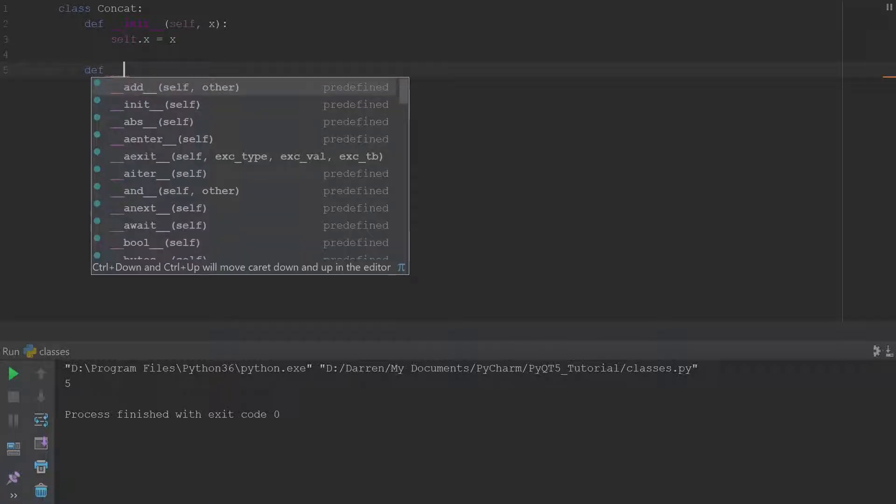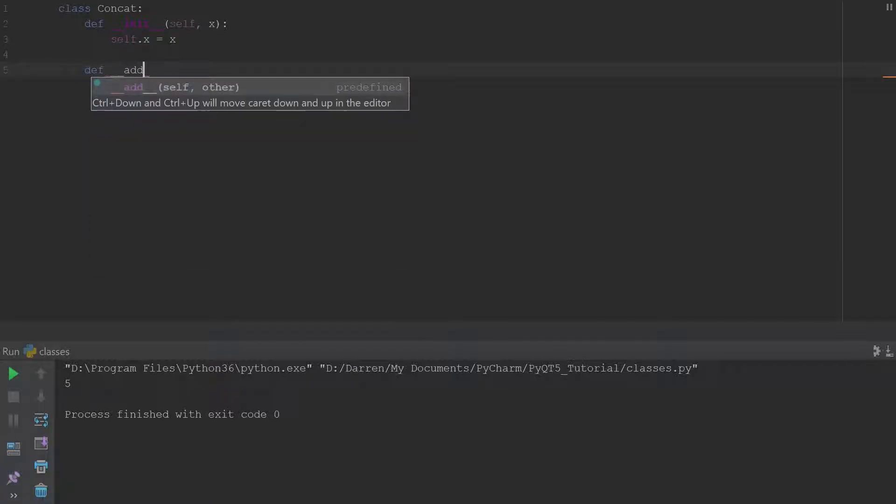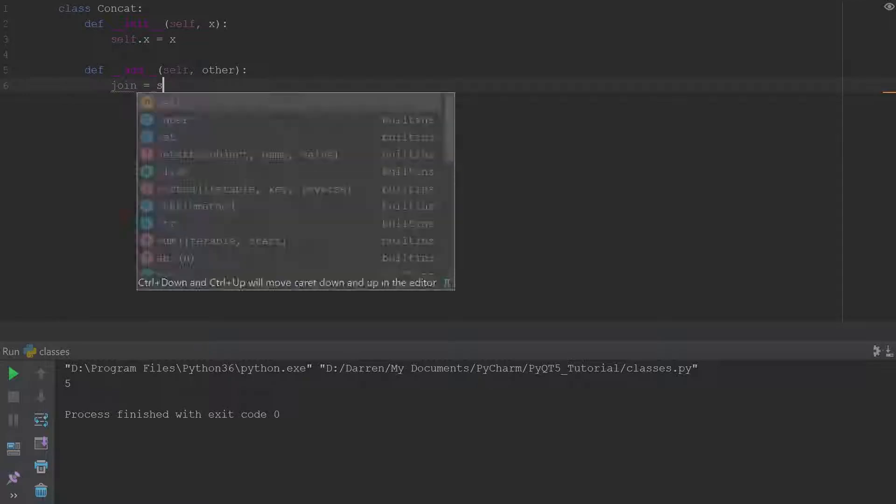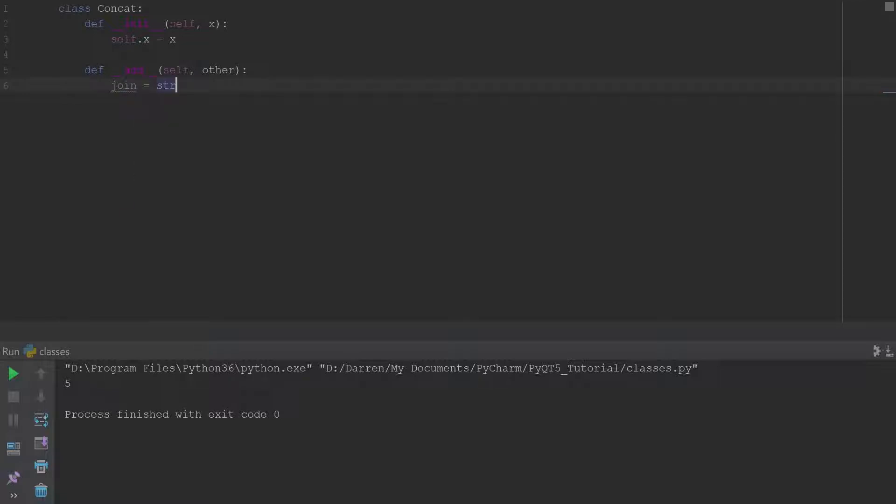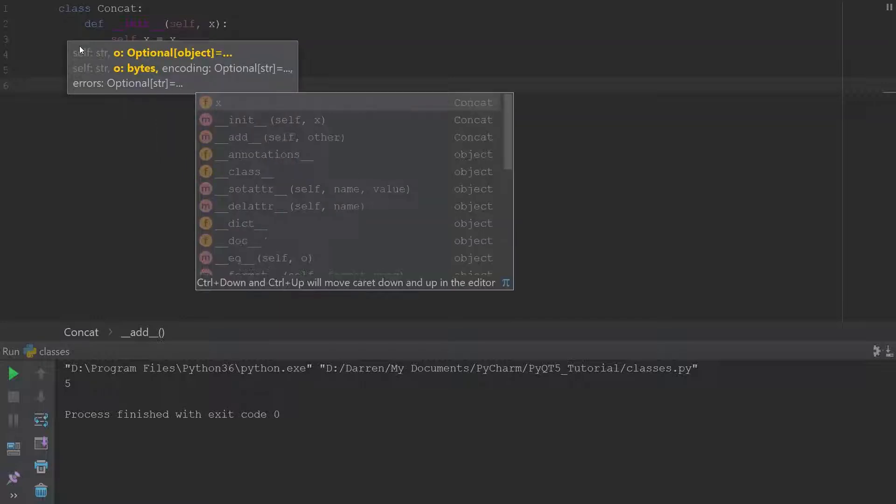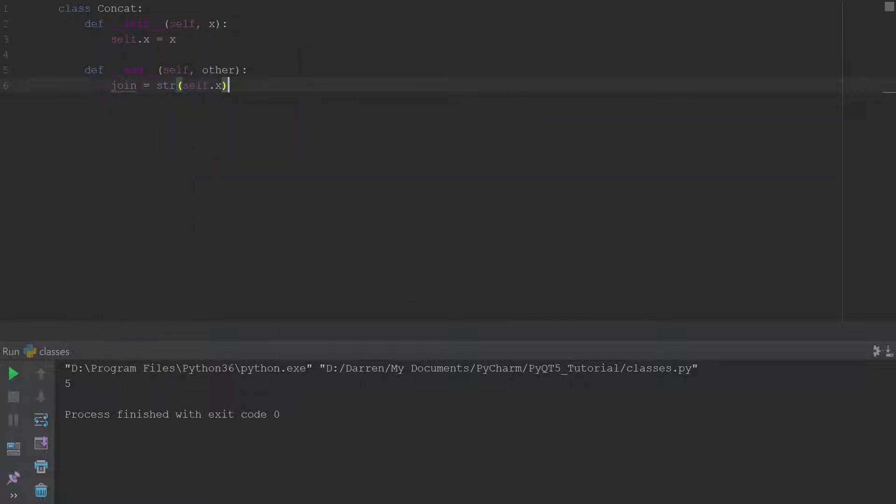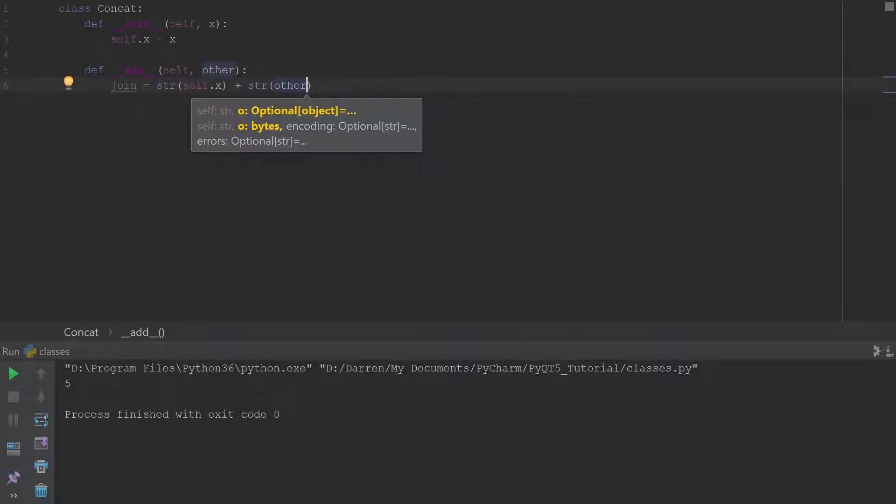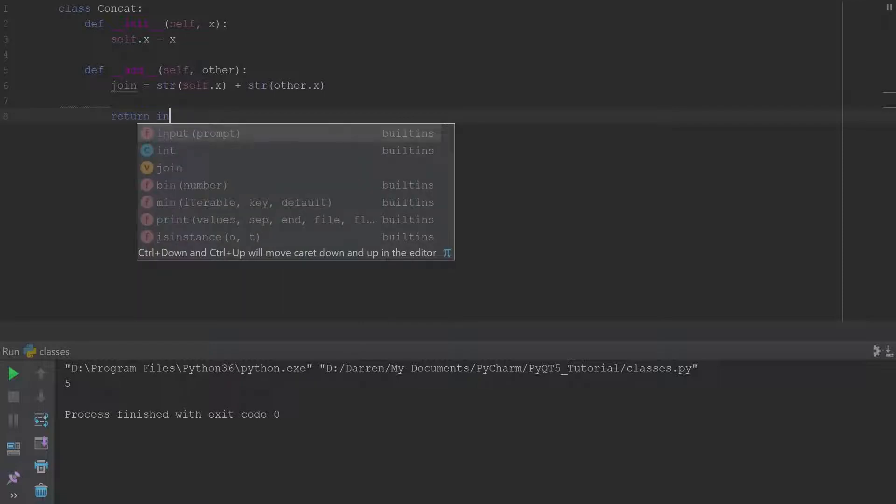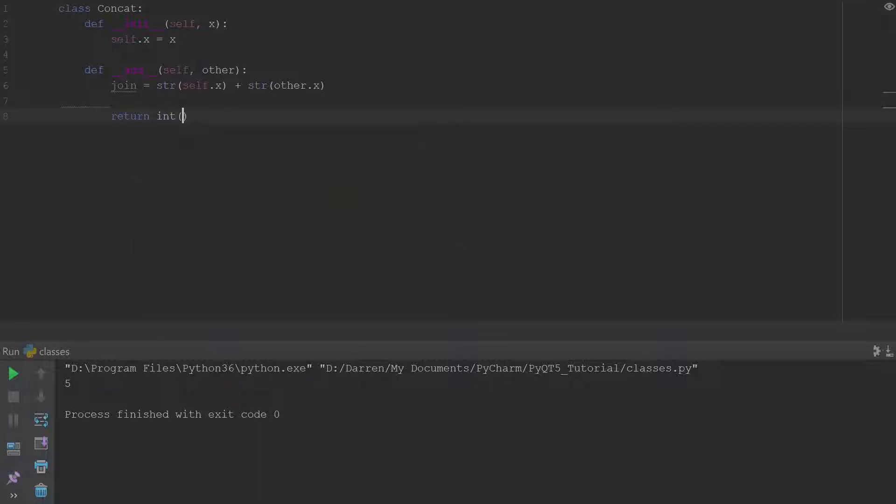Our next special method is going to be the add method. And then we'll say join equal, so we'll take the string of self x and we'll basically add it to the string of other x. And then we'll just return back the integer of that joined string.